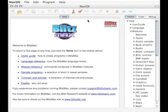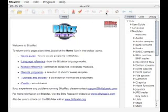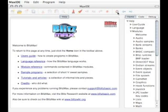Then we have debug facilities here. So we can stop the program, we can step into functions, we can step out of functions and so on. And we have our help navigation here.